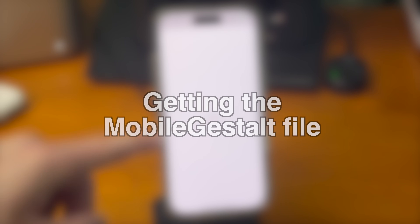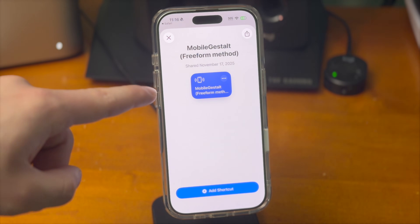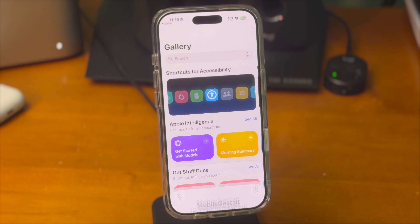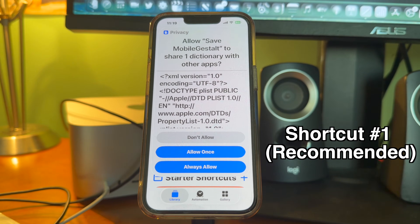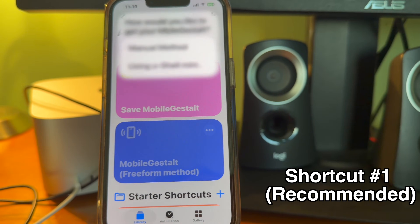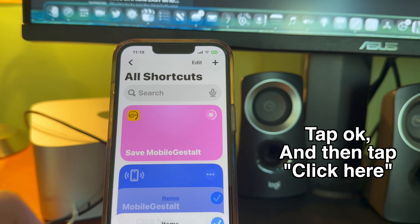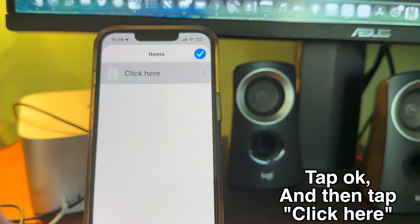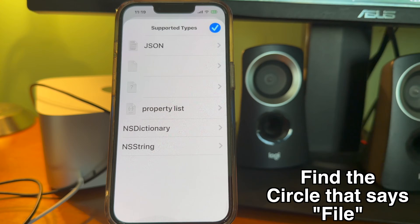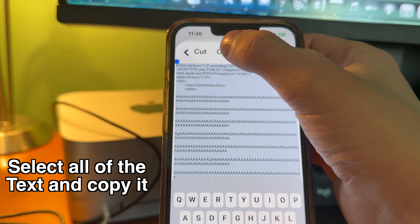Getting the MobileGestalt file. Open the shortcut that's in the description down below. There are two different shortcuts, so if one isn't working, try the other one. Finding the MobileGestalt file might be a little bit confusing, but this shortcut will walk us through it. Tap on the shortcut to select it, and then tap manual method. From there, tap OK, and then tap click here. Next, find the circle that says file. Tap on that circle, and then from there, tap on NSString. Then select all of the text there and copy it.